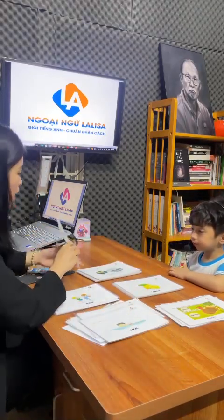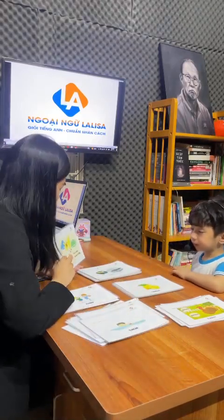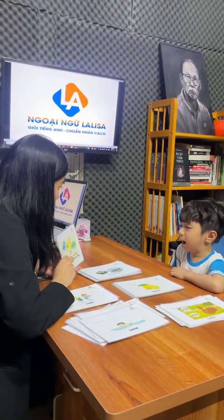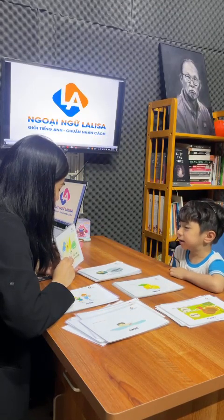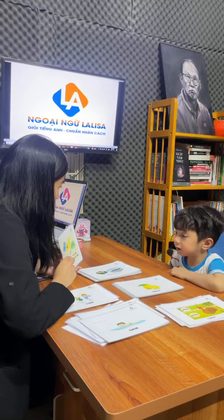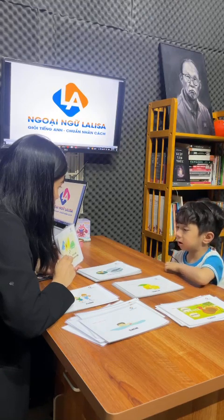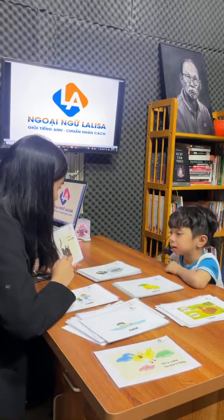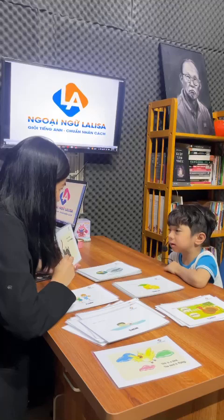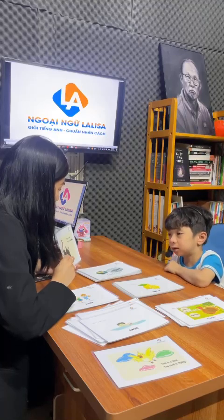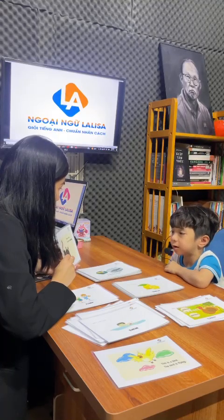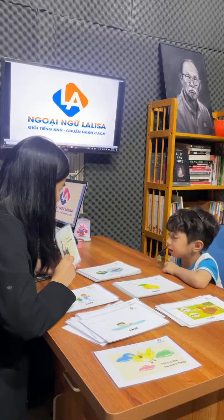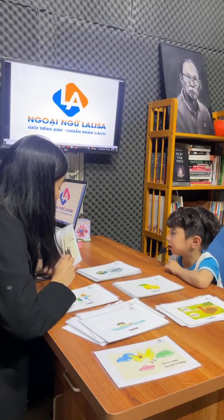Look at here. What animal is this? This is a bird. The bird is flying. What animal is this? This is a cat. The cat is laughing.